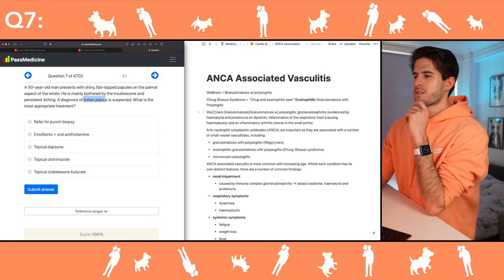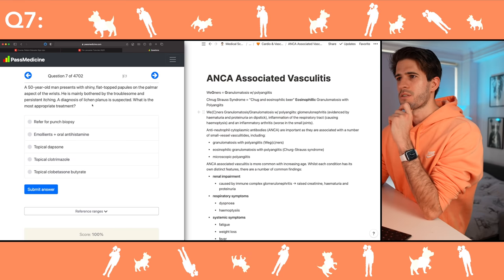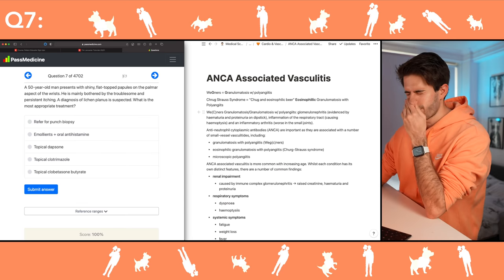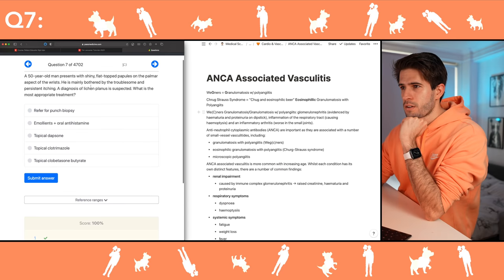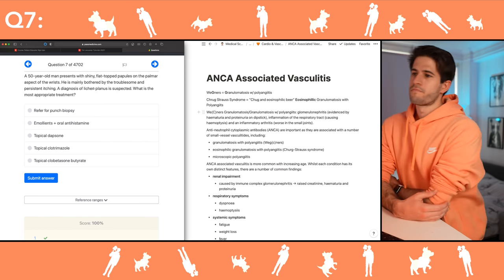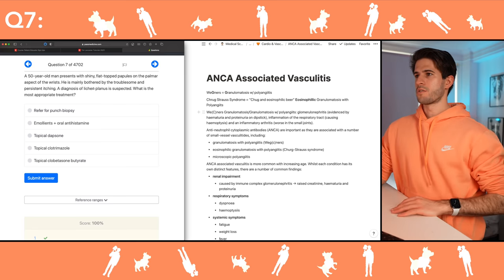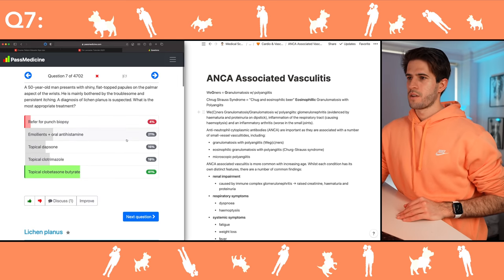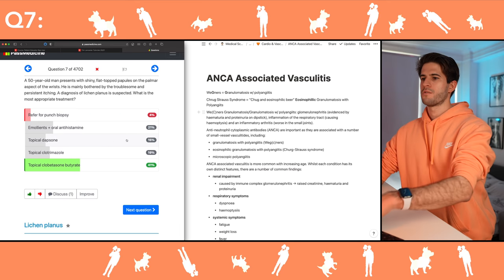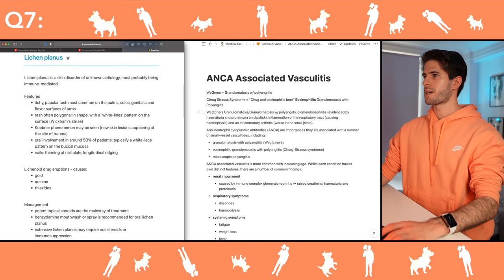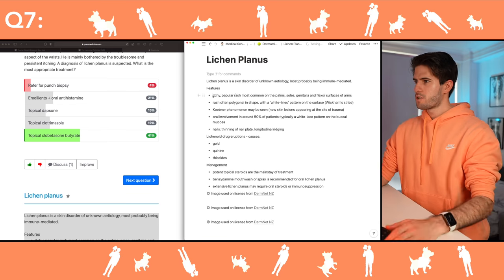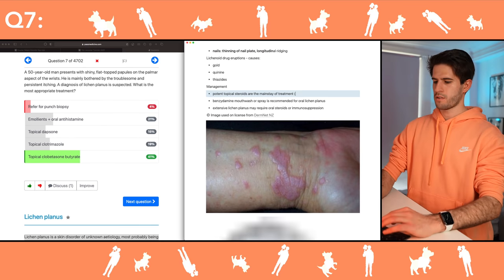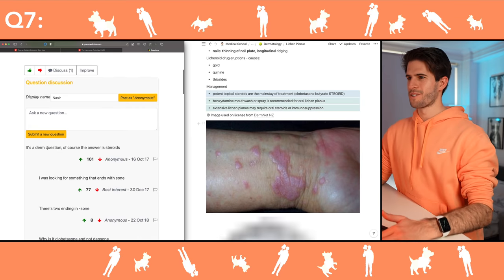Very strange associations but sometimes you need those in medicine. Diagnosis of lichen planus is suspected — I honestly just don't know this, so I need to answer the question, get it wrong, and then learn from there. Topical clobetasone butyrate — steroids would have probably been a better guess.